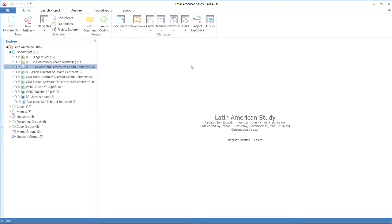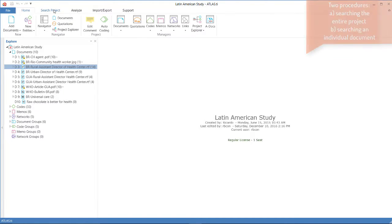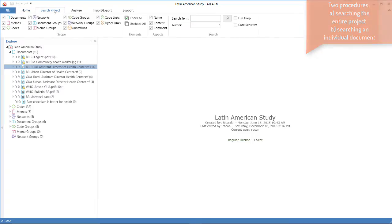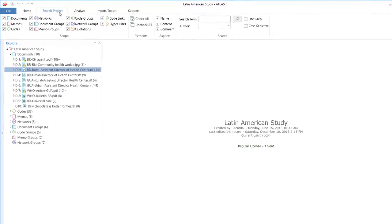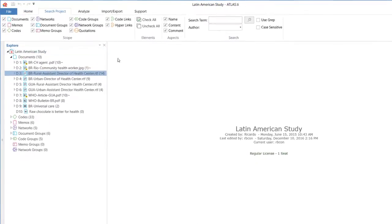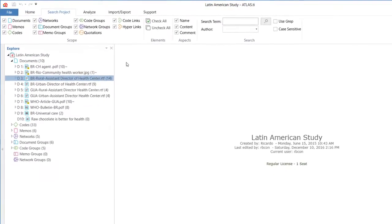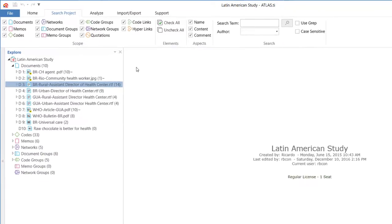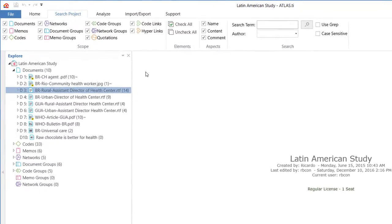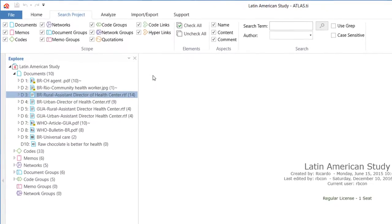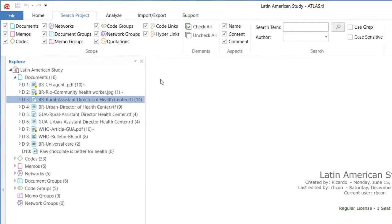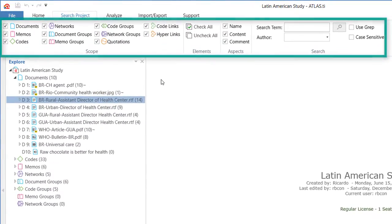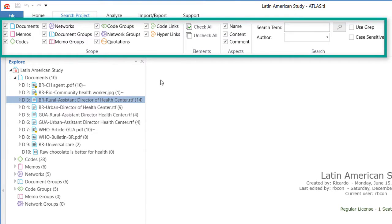I will show you now how to search for keywords in context. There are two procedures for that. One, by going to the top you select search project, and that will allow you to search for a specific keyword or a combination of keywords across all of the objects that make a project: the documents, memos, codes, networks, etc.